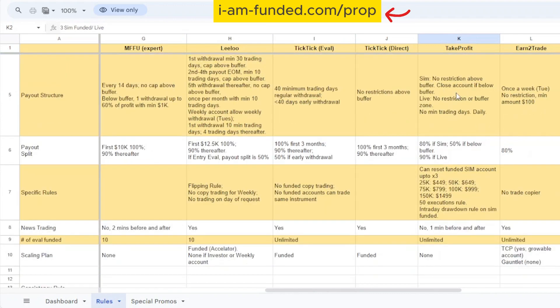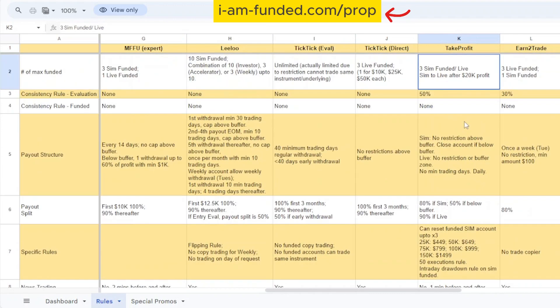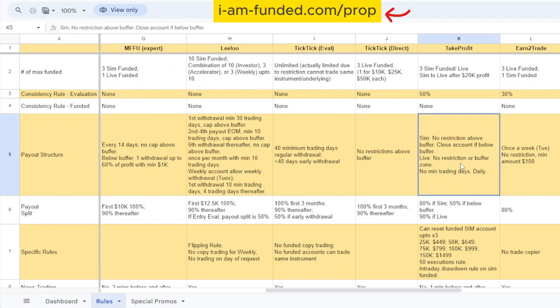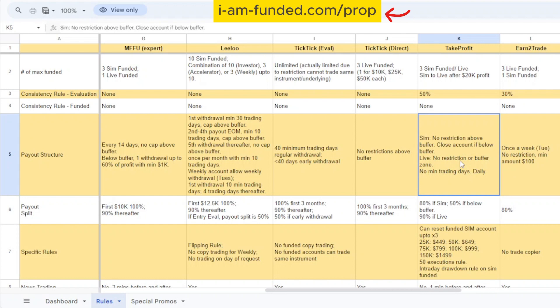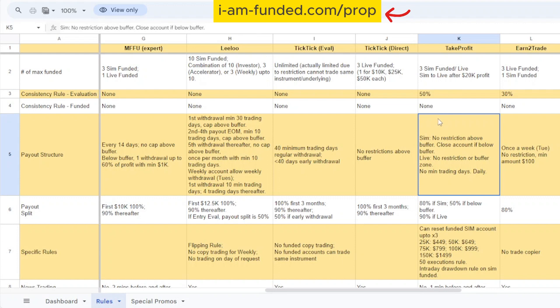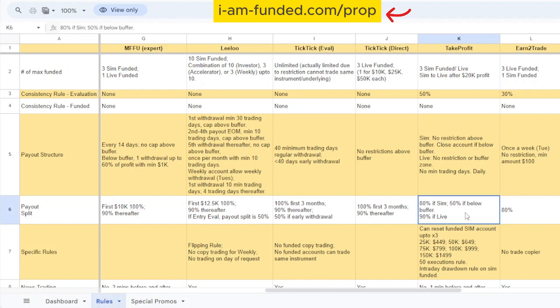For Take Profit, for the payout structure there is no restriction above buffer. What they didn't mention is that you can actually withdraw from your account if you have profit but it's below the buffer zone, however the rule is you need to close the account if it's below the buffer zone. This is something they didn't mention at all in the website. In terms of withdrawal, Take Profit is very linear - once you're above the buffer zone you can withdraw the profit anytime you want.